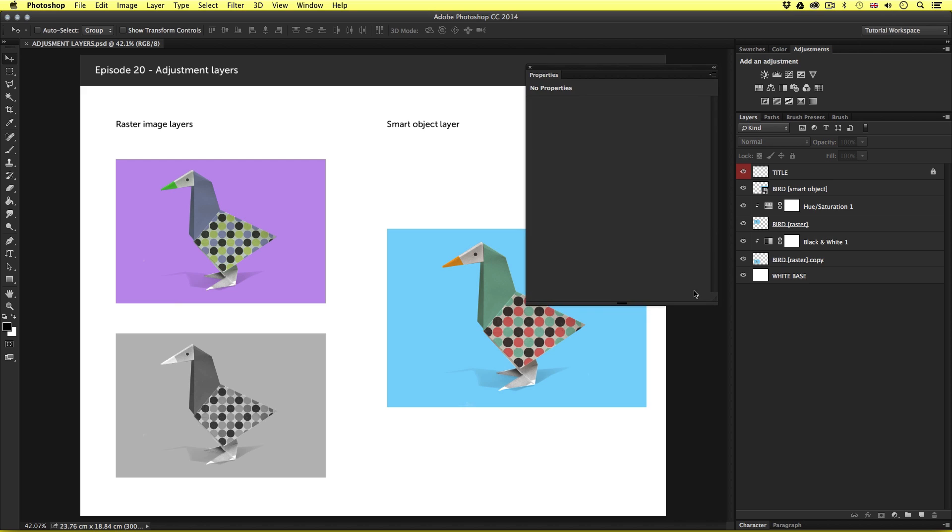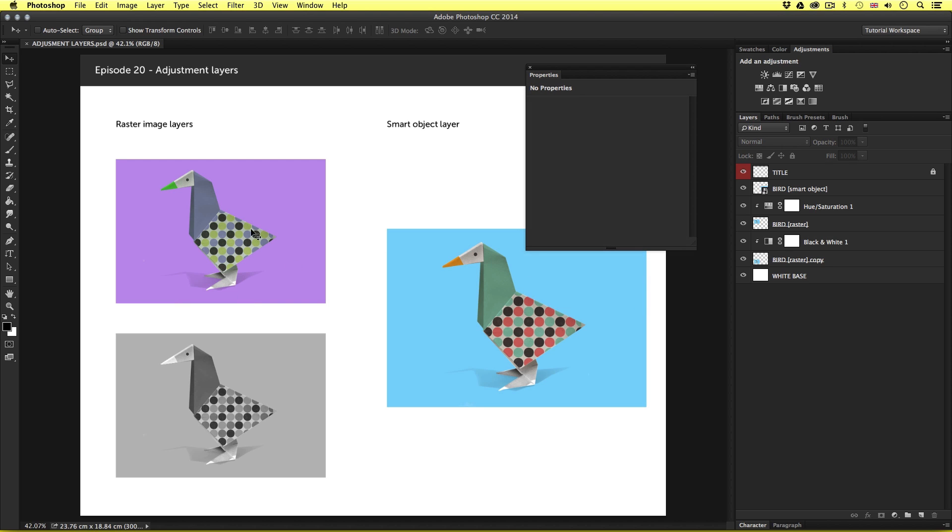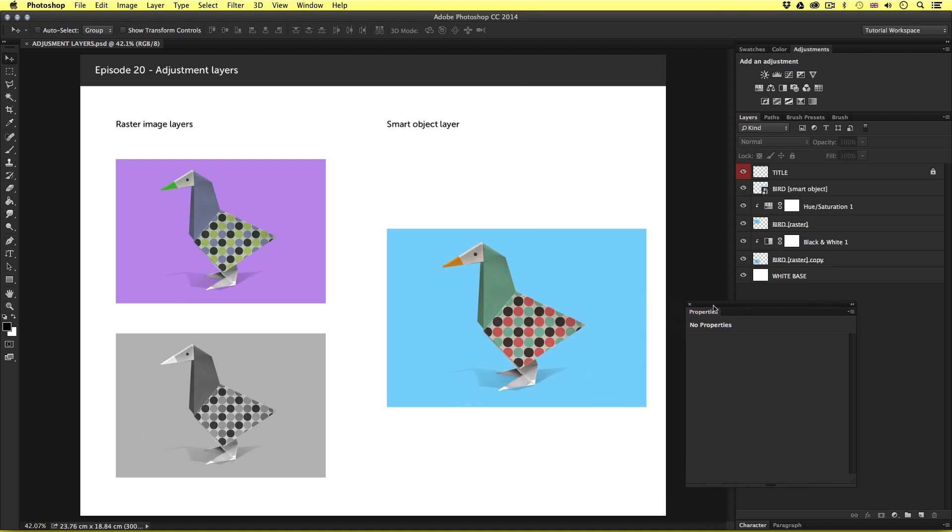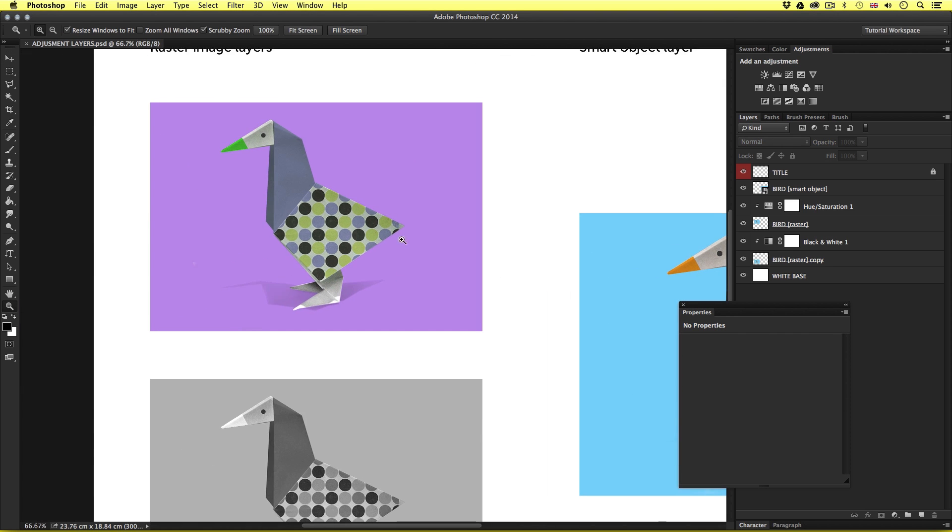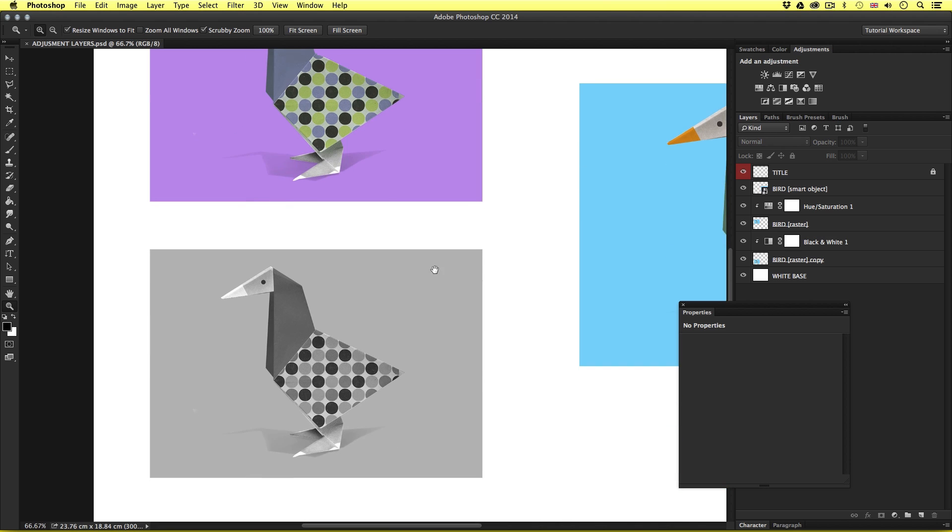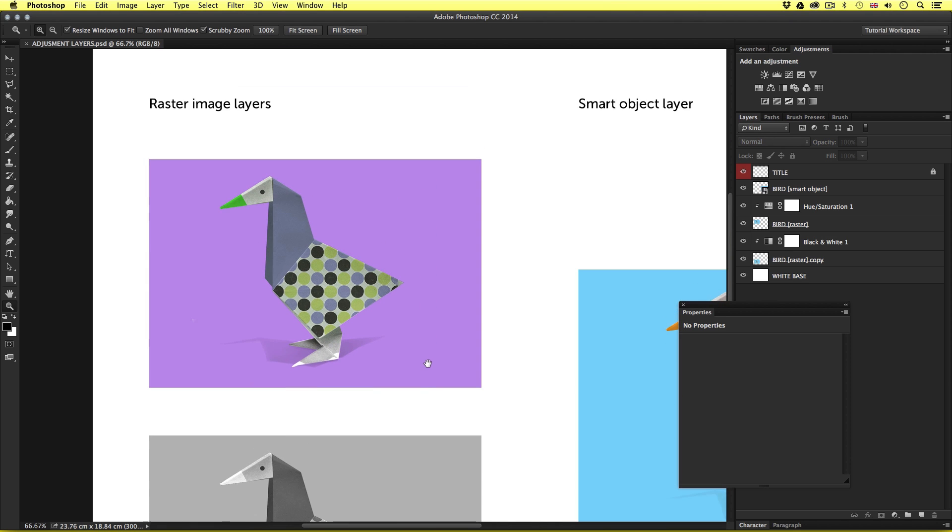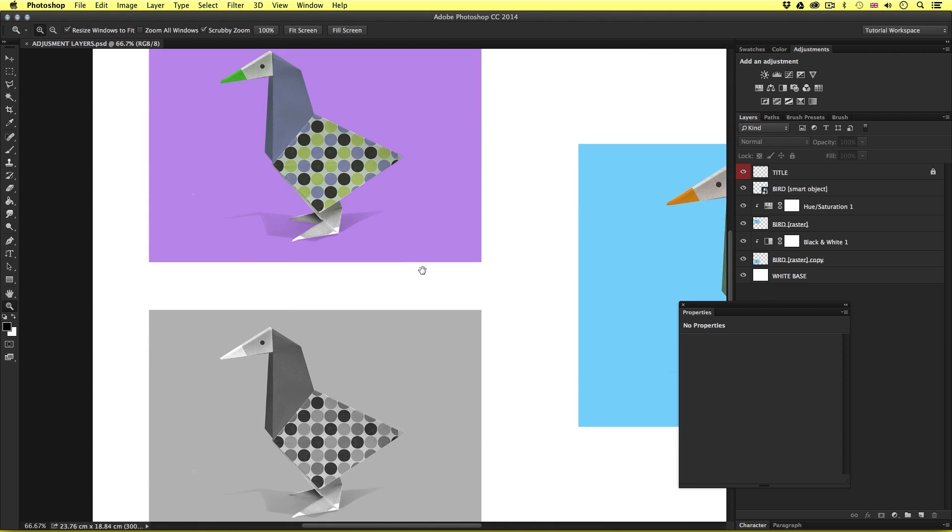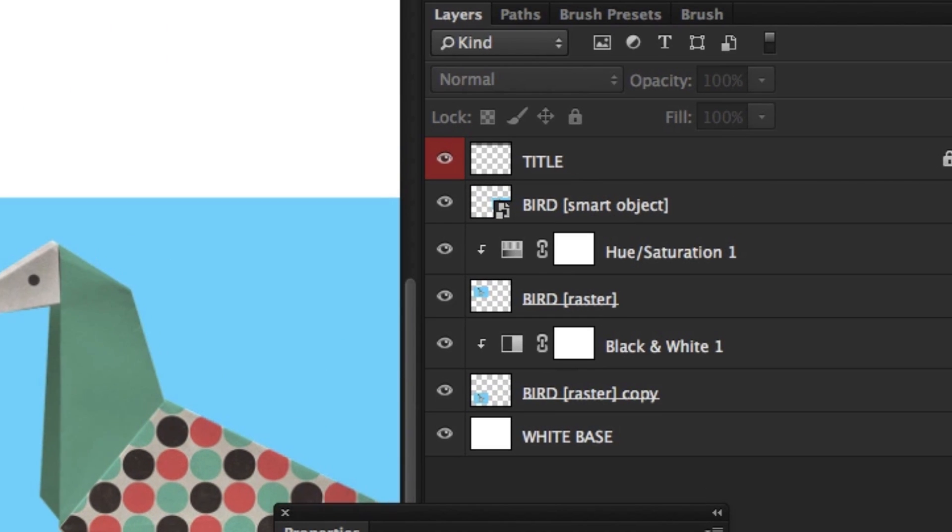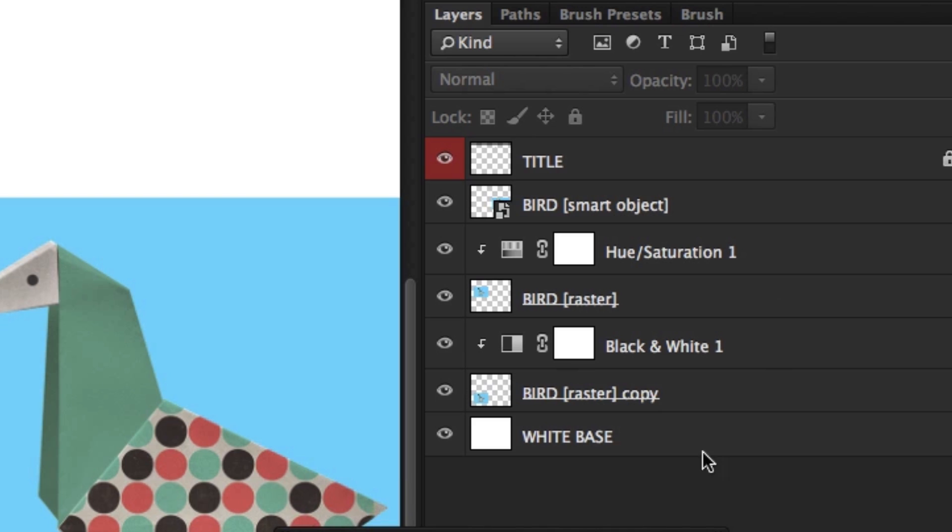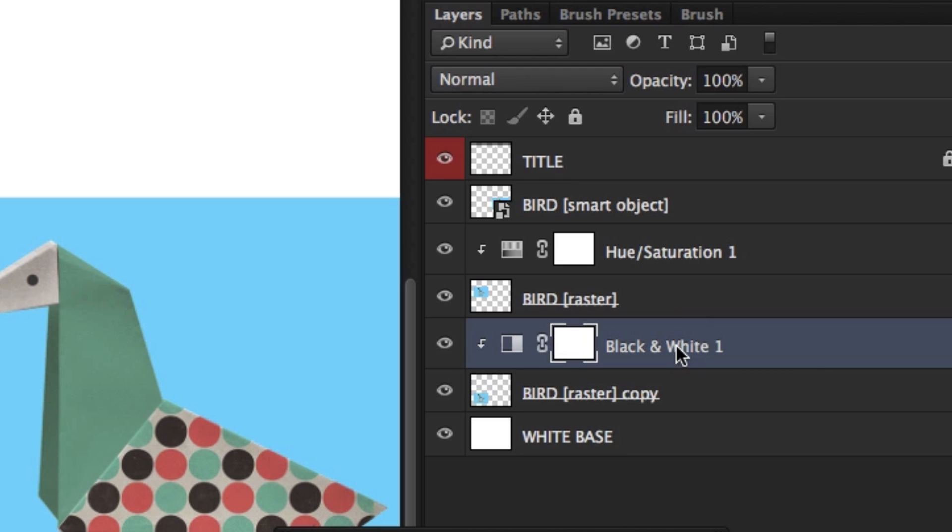So, just like in the previous video, on the left, we have some examples of raster image layers, and on the right, a smart object layer. So, if we take a look at the examples on the left, we can see that clearly, we have two very different color effects applied. Now, if we look in the layers panel, we will notice something we have not seen up until this point on the course.